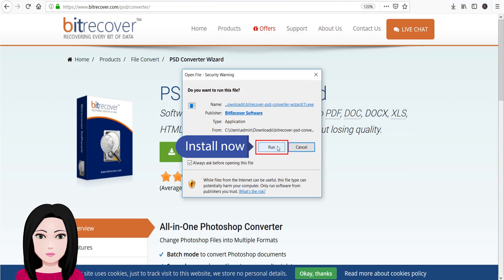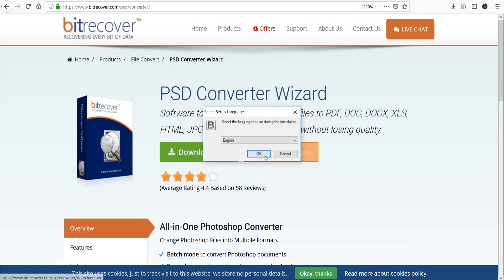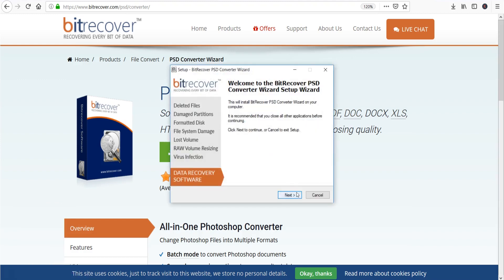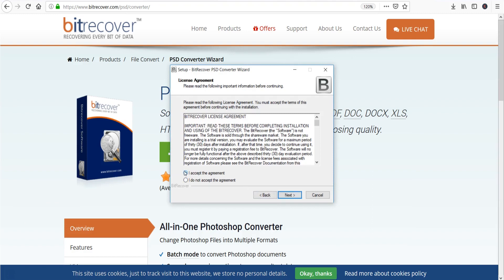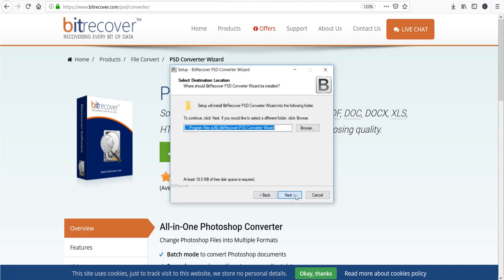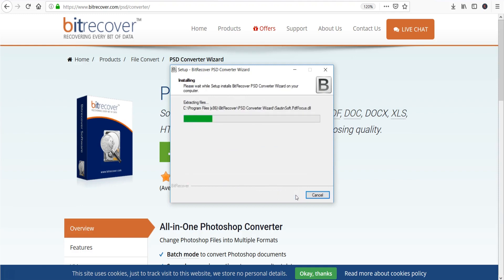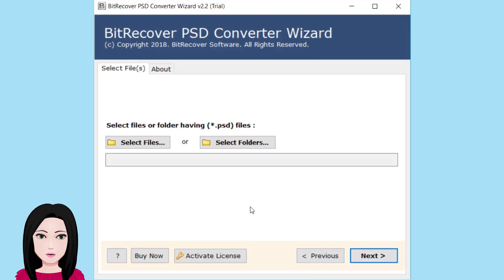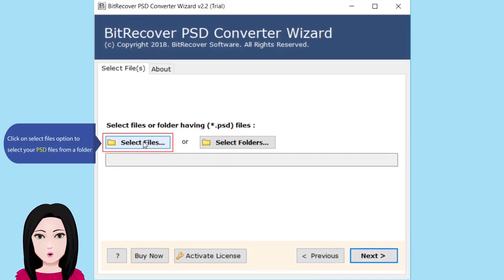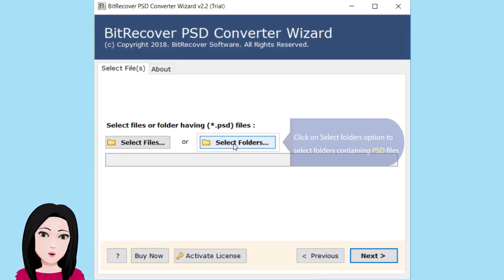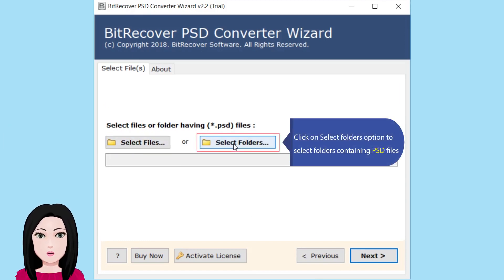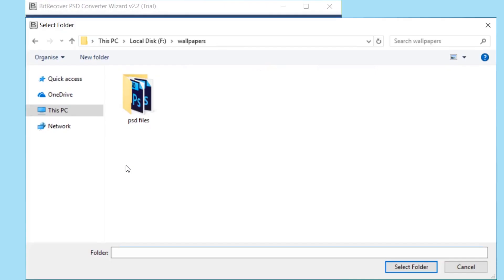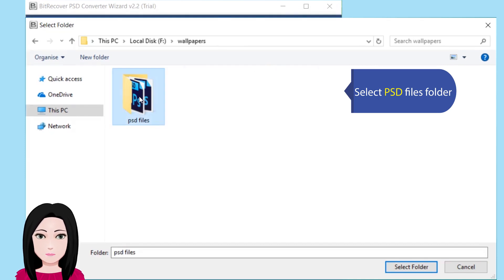Click install now. Click on the 'Select Files' option to select your PSD files from a folder, or click on 'Select Folders' option to select folders containing PSD files. Select PSD files or select folder.